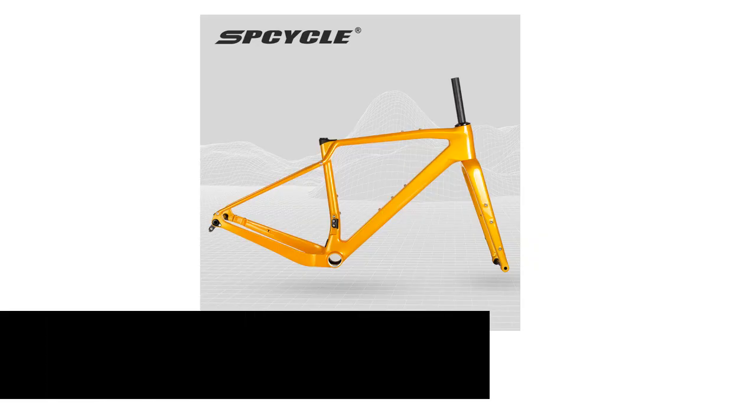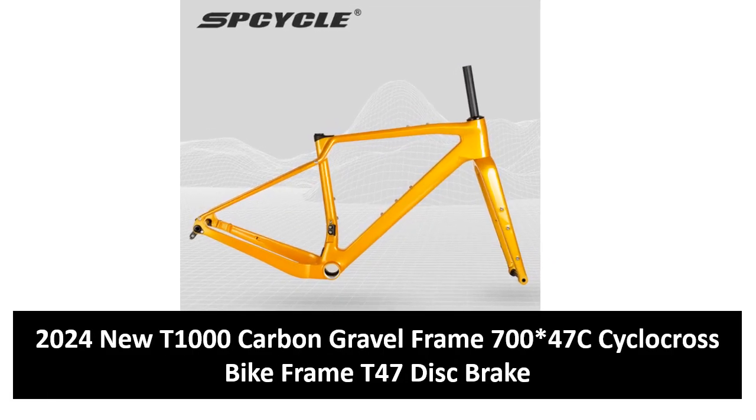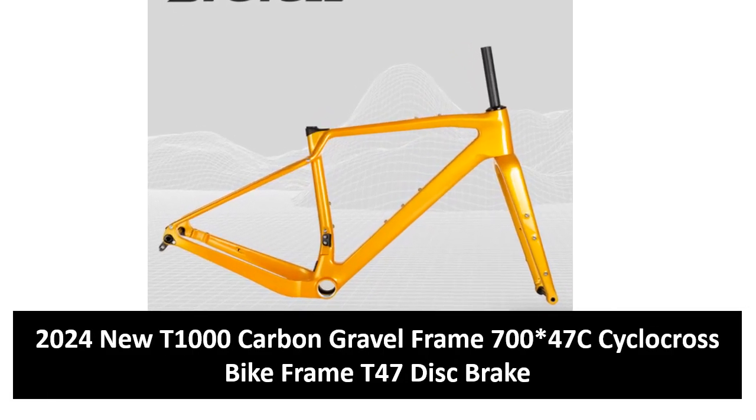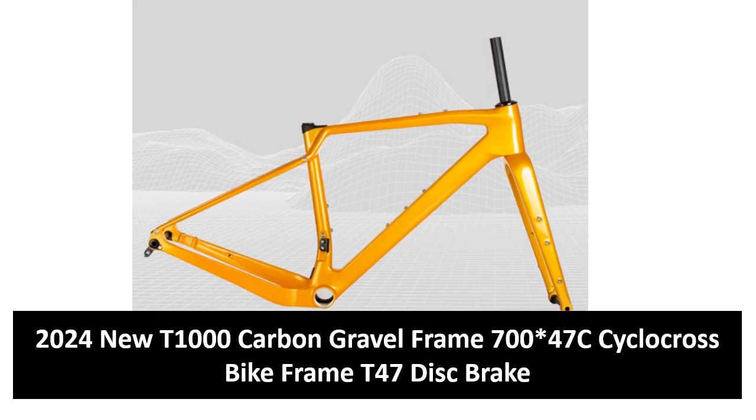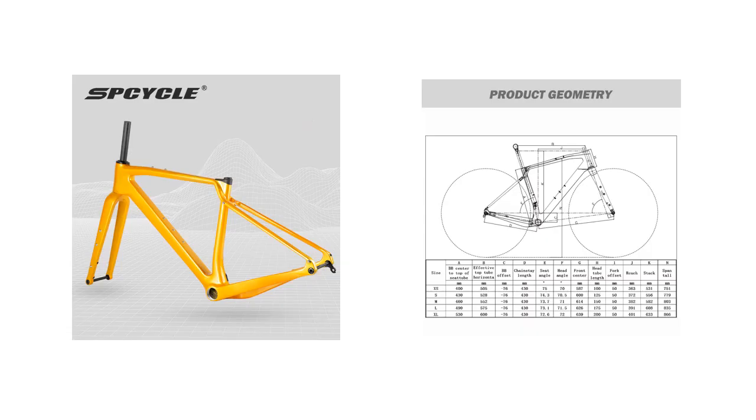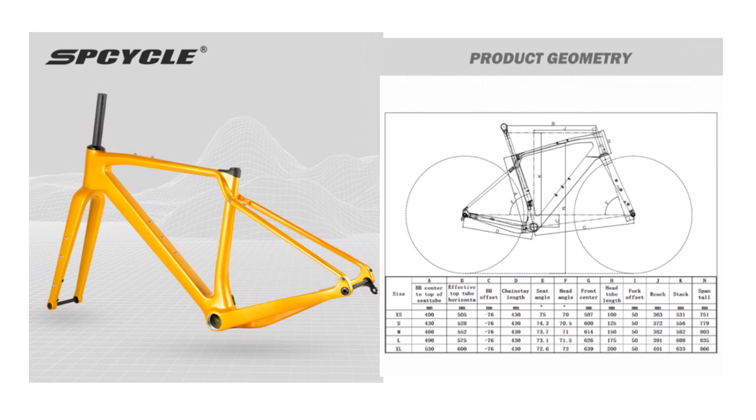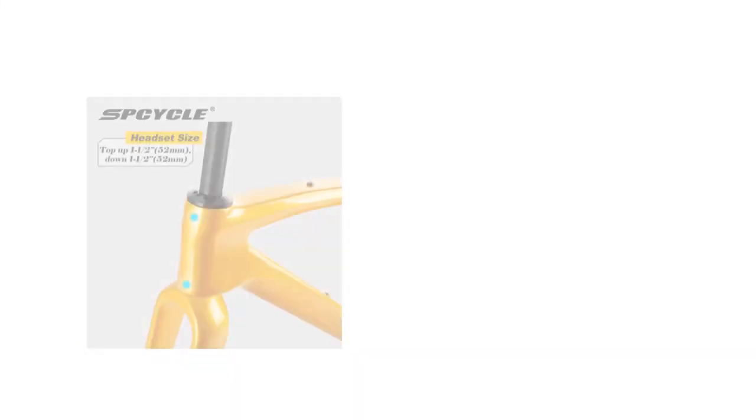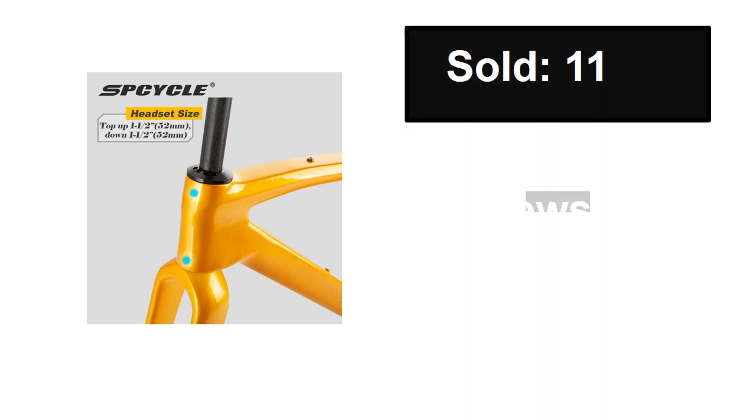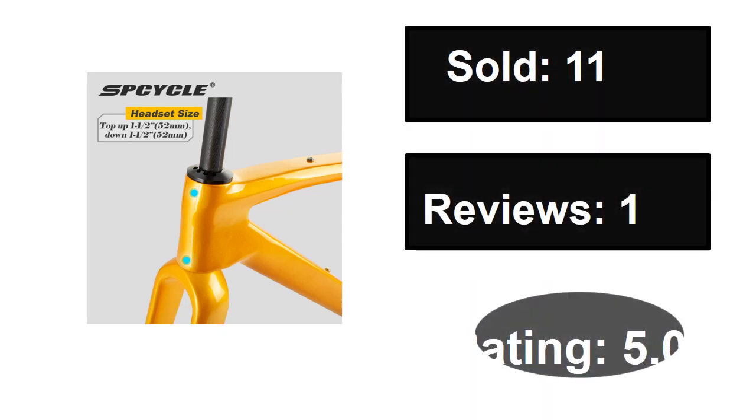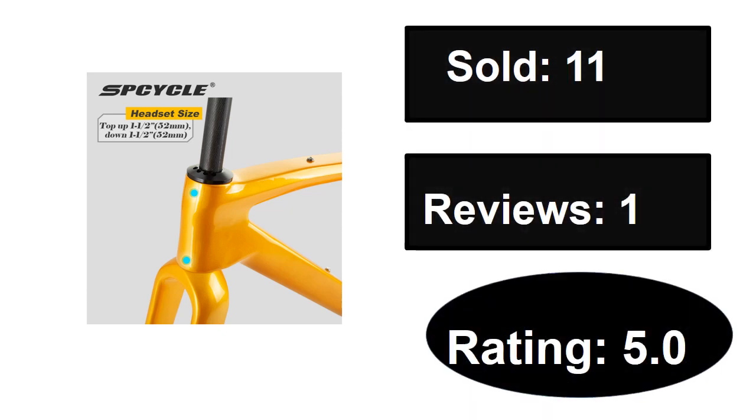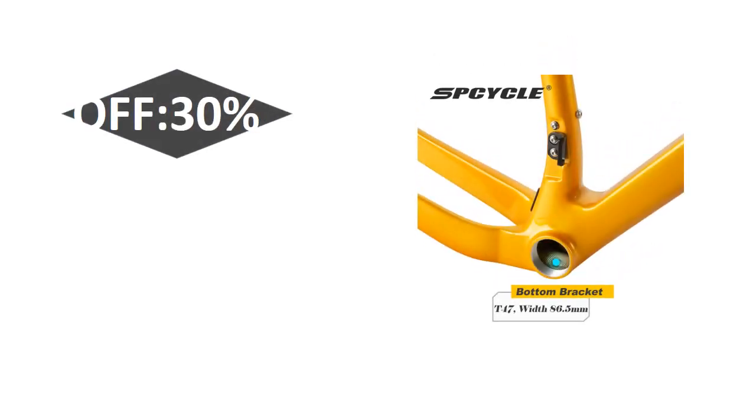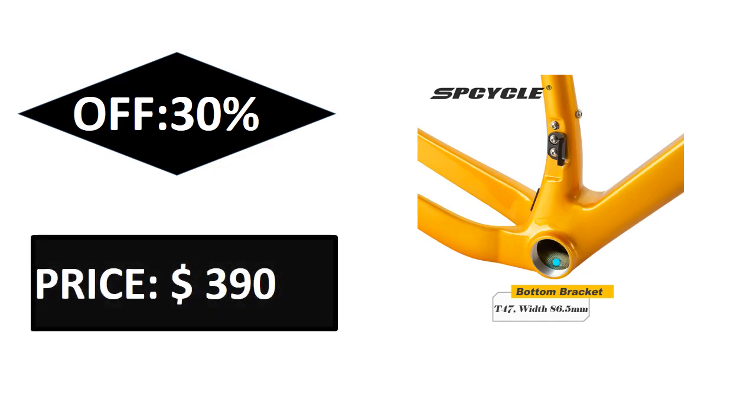At number two: sold, reviews, rating, extra percent off, price.